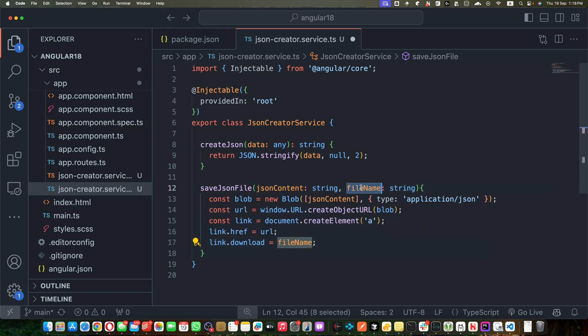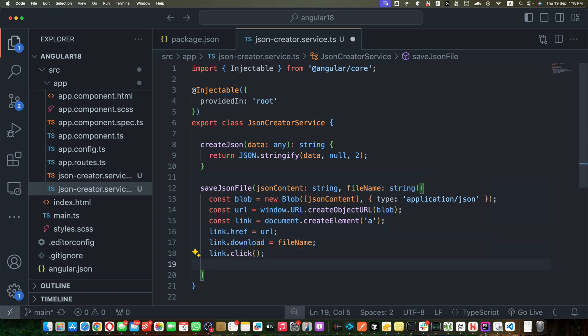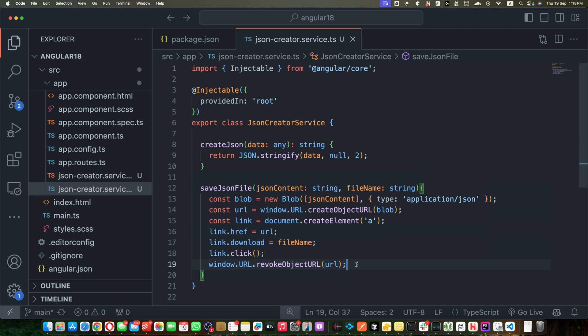So this would automatically use the name that we have specified in this parameter. And now I will trigger the click event on that link, and now I will call the function window.URL.revokeObjectURL.